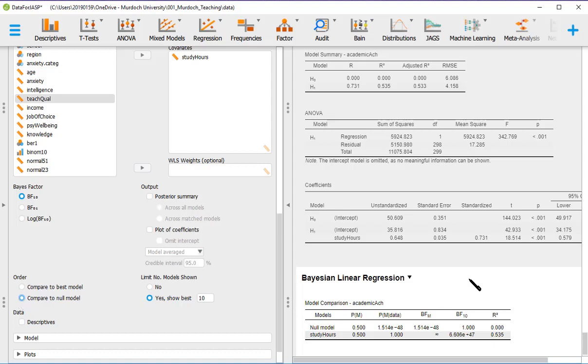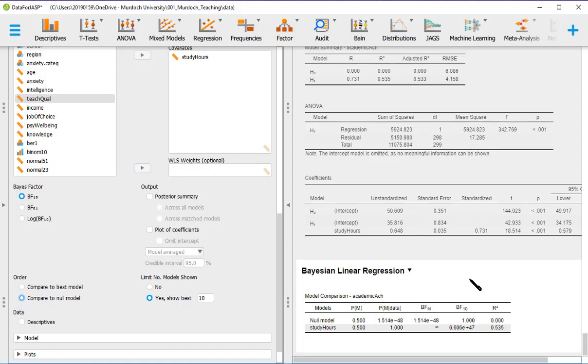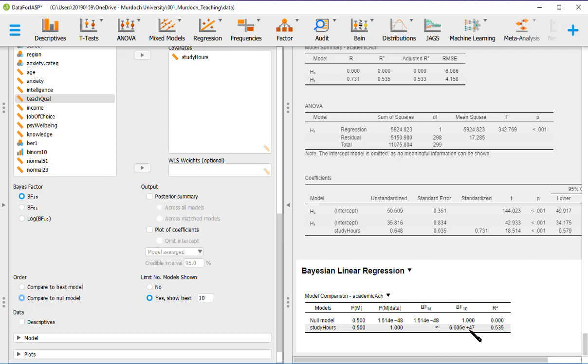Okay. And then here we only look at Bayes factor 1,0. So for the model with study hours, the Bayes factor is 6.606 e to the 47. So this is like a number, 6.6 followed by 47 zeros. So it's a huge, huge number. So the Bayes factor here indicates that the alternative hypothesis is way much more likely than the null hypothesis.